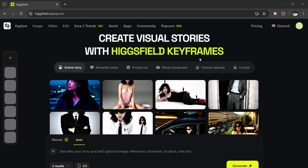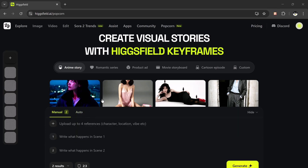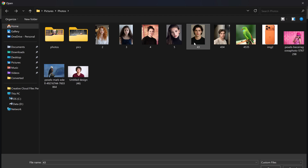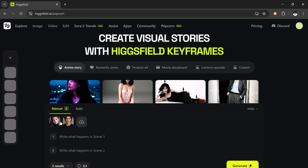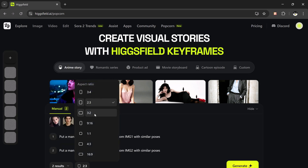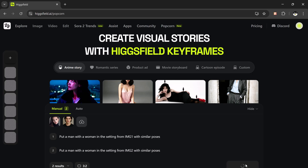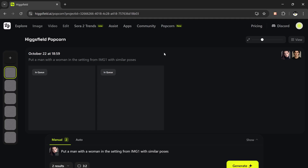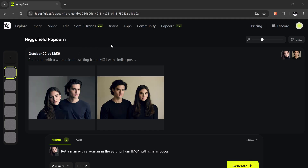Now let's explore manual mode — this time I'll show you how powerful it gets when you mix multiple references. I'll upload two reference photos, one of a man and one of a woman. In scene one I'll write: put a man with a woman in the setting from image one with similar poses. In scene two: put a man with a woman in the setting from image two, maintaining similar poses. Once everything's set, I'll hit generate and wait. The result looks absolutely beautiful — the lighting, the background, the composition, everything feels consistent, like frames from a movie scene.